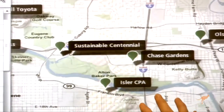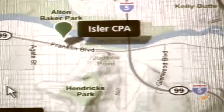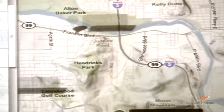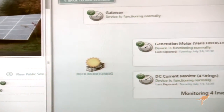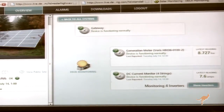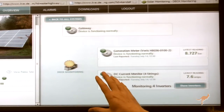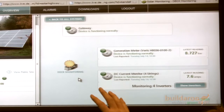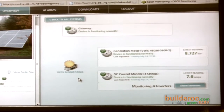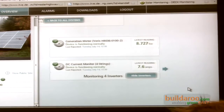We can also see if any systems are reporting errors. We're going to go ahead and select a system — I'll select the DEC monitoring system, our ground mount here in Eugene, Oregon. Here we can see a display of the system, the details of it, as well as the different devices that were installed. From this level we can look at inverter-level monitoring or our data analysis center.